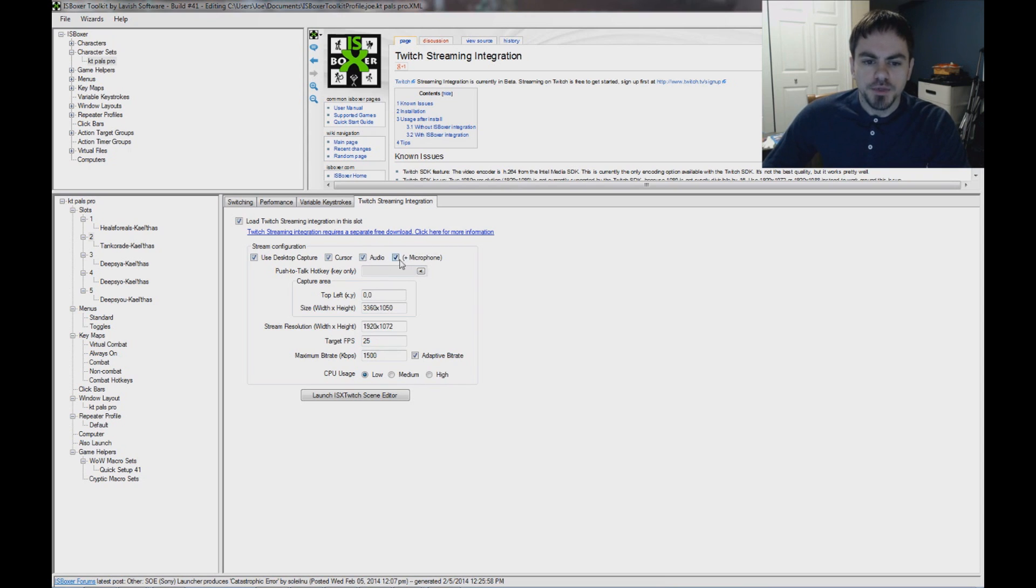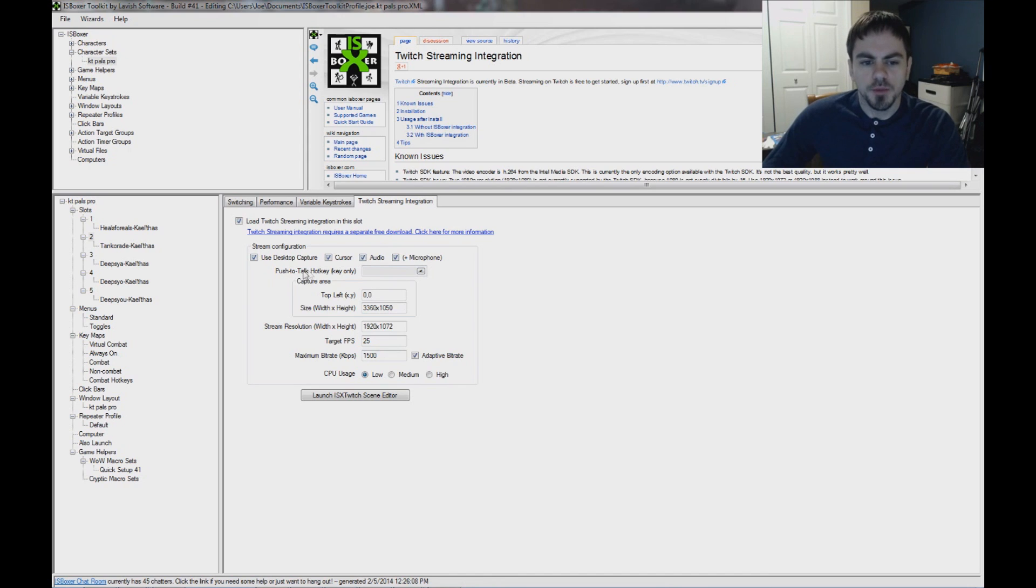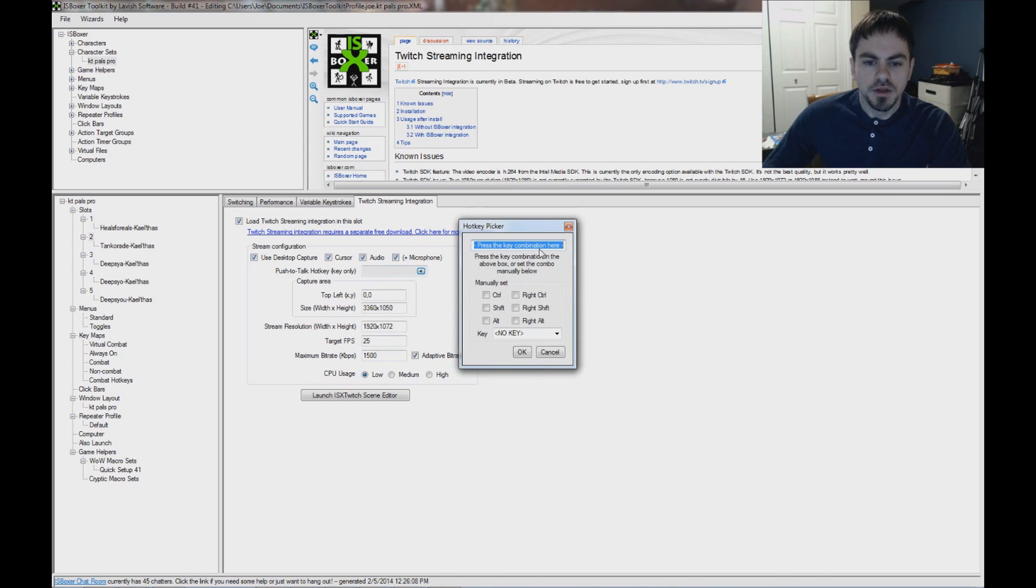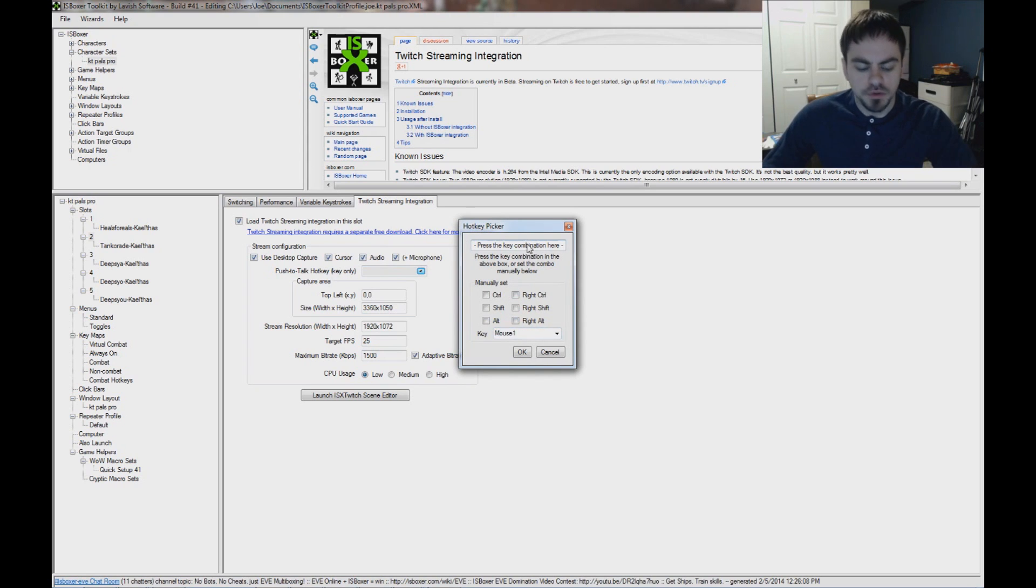There's audio options. You can use the microphone or not. If you use the microphone, it might be helpful for you to use the push to talk hotkey. That does have to be a single key without a modifier. I will set mine to the control key.